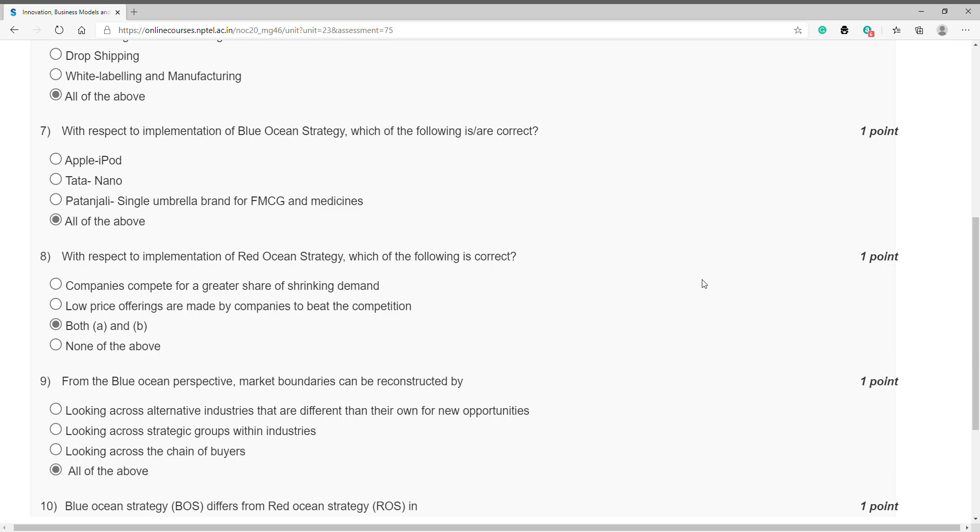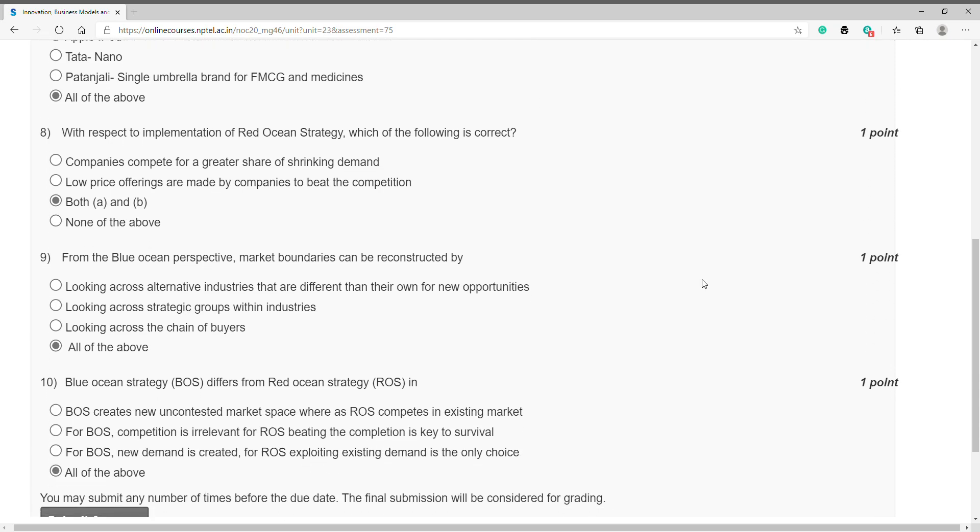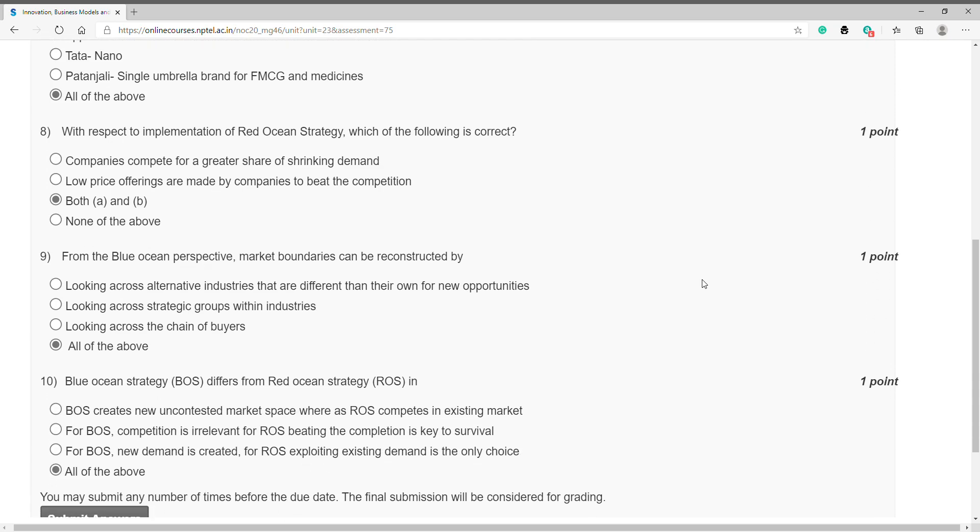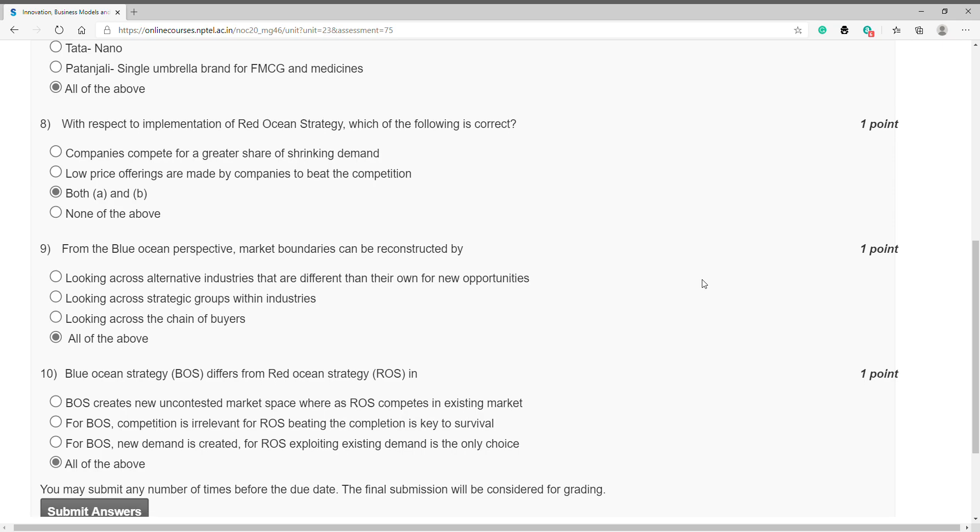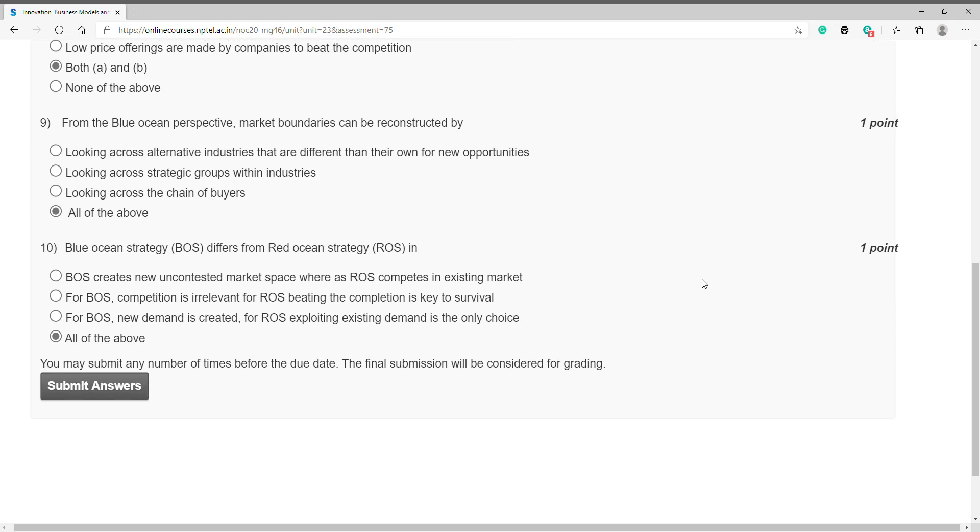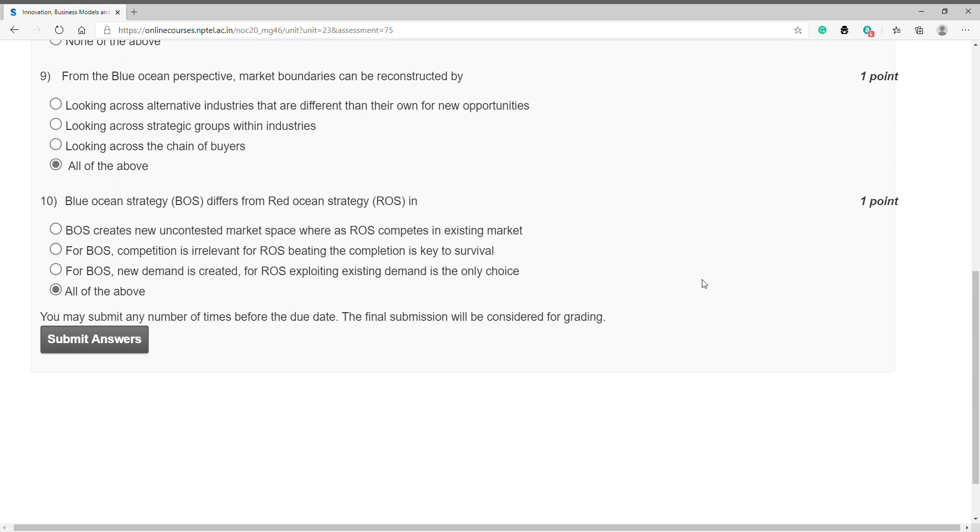Question number eight: with respect to implementation of Red Ocean Strategy, which of the following is correct? Answer is C, both A and B. Question number nine: from the Blue Ocean perspective, market boundaries can be reconstructed by? Answer is D, all of the above. Question number ten: Blue Ocean Strategy differs from Red Ocean Strategy in? Answer is D, all of the above. After clicking all of the answers, please click on submit answer and wait for the response.